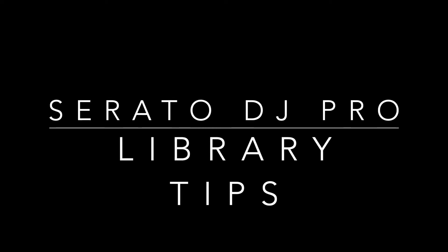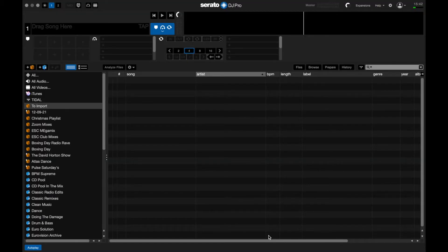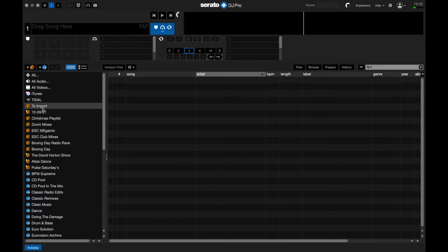Hi there, David here from DJ Tech Director in Birmingham. In this video I'm going to go through one of the quickest and best ways to look after your library in Serato DJ Pro. As you can see in this demo, I've got a blank crate called 'To Import' with no tracks in it so far.